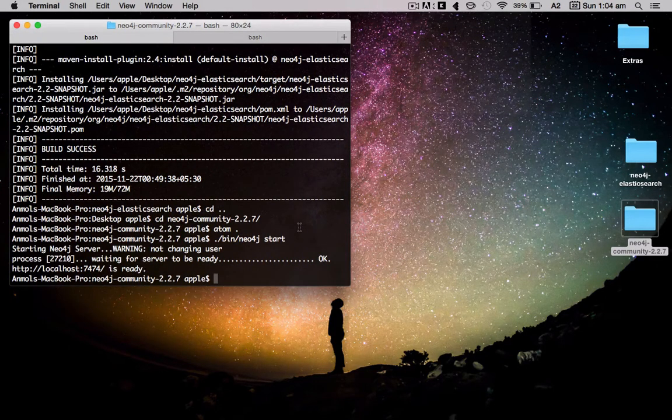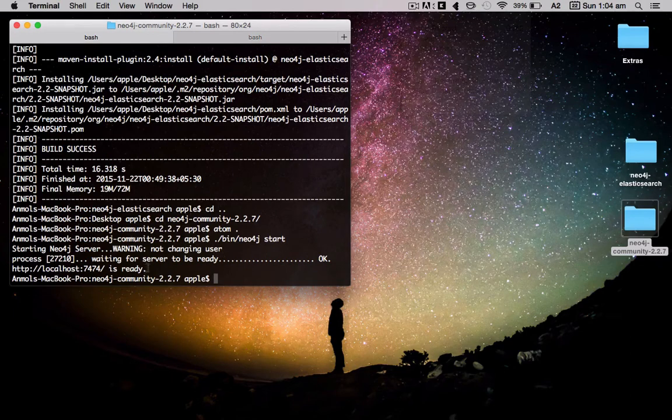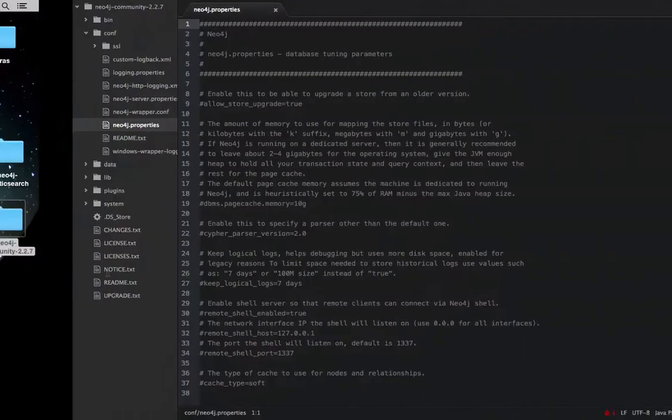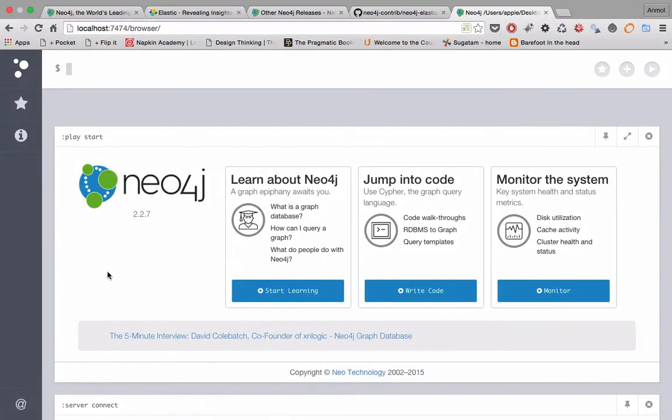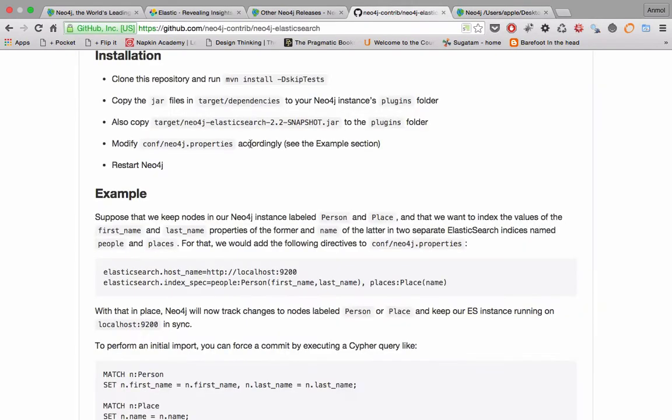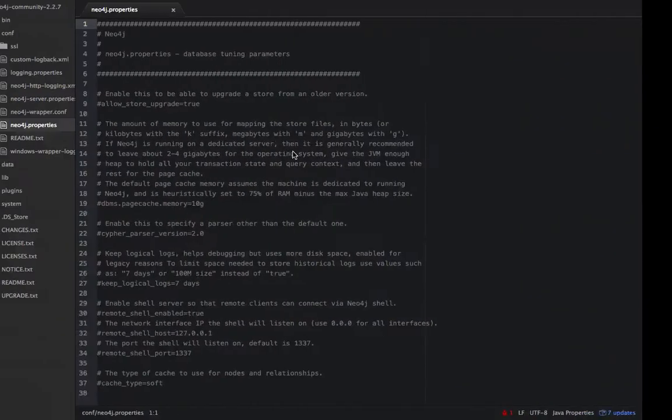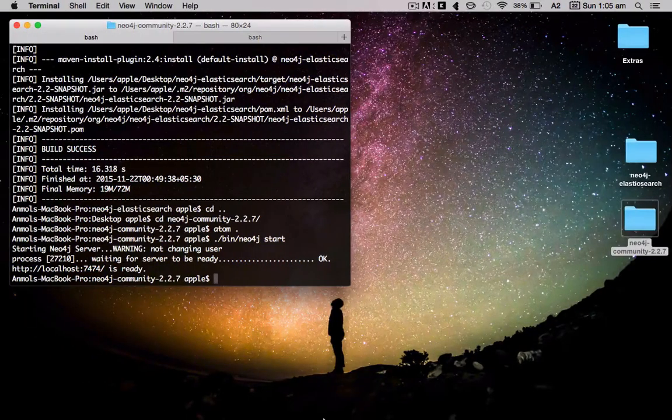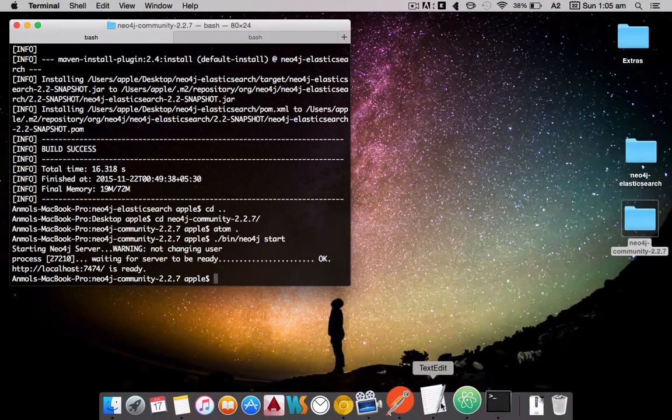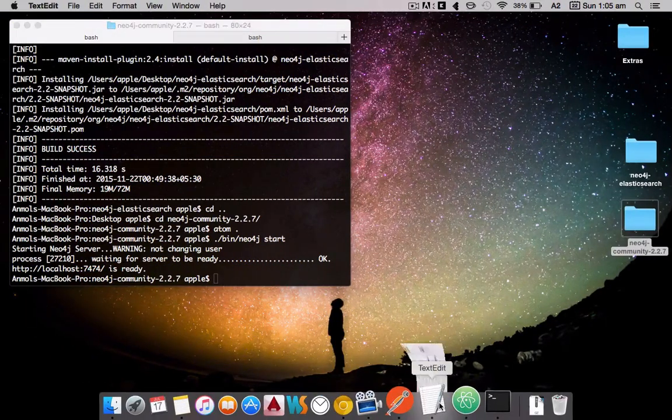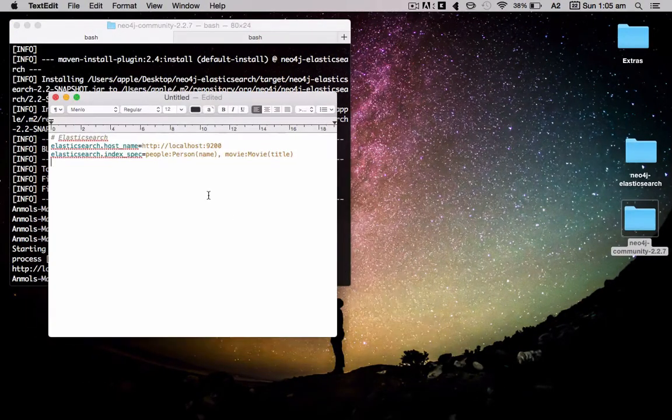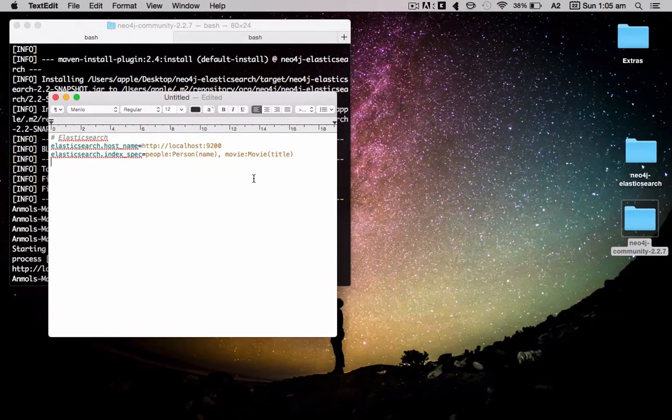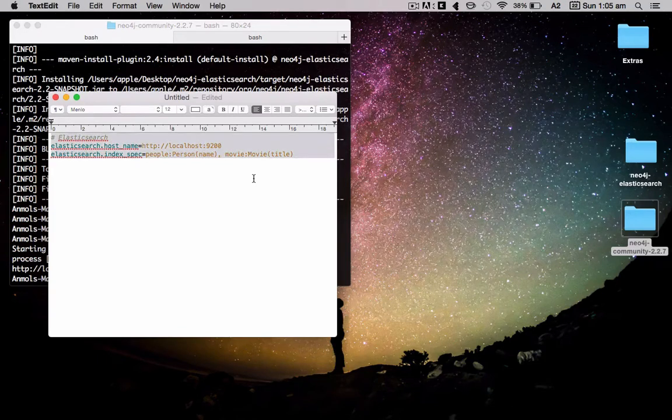Yeah, it started the Neo4j server. It's running on localhost 7474. If we check that in the browser, we get this. Until this point, everything is working fine. Now we've got the last step of modifying this neo4j.properties file. I have this pre-written command and I'll just explain what it does.